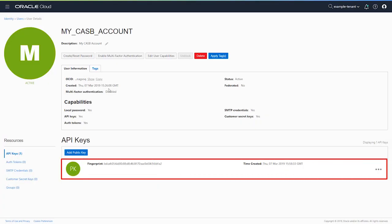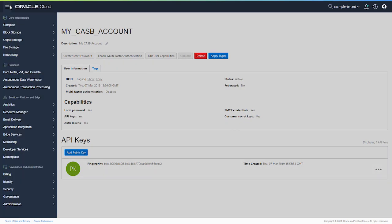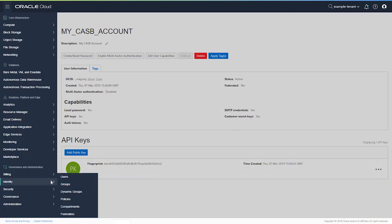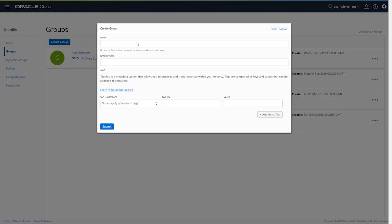And there's the new key. The next step is to create a group in the OCI Admin Console. From the navigation drawer, select Identity, then Groups, and select Create Group. Give the group a name and an optional description, then submit your changes.